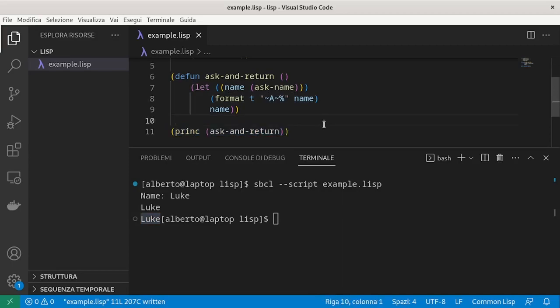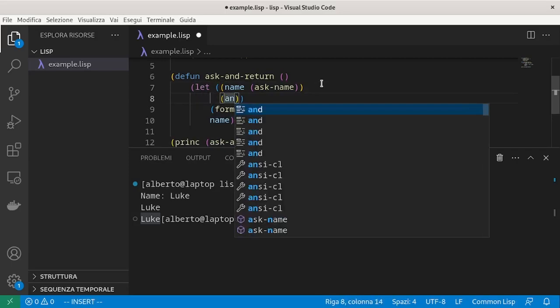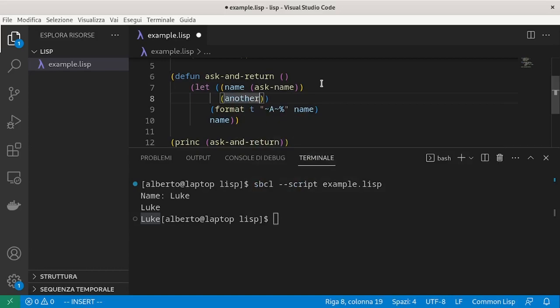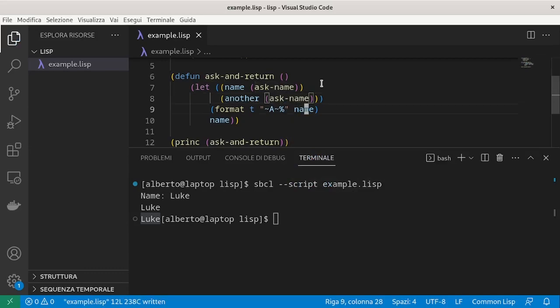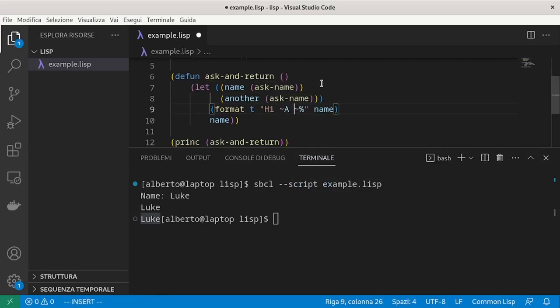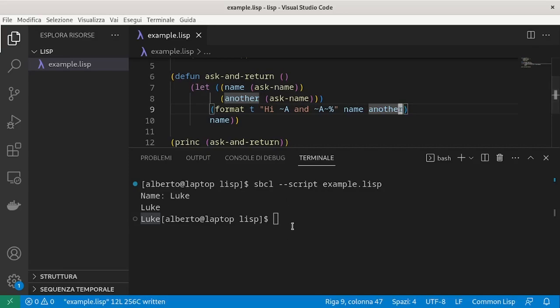Inside the let we can have even more than one definition. For example, we introduce the name variable and the variable another in which we use again as name. And then we print both of them to screen. Let's try to run it again.